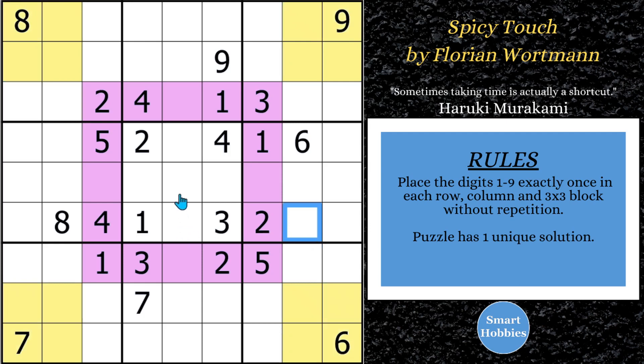Greetings, friend. I will show you how to solve this puzzle — Spicy Touch by Florian Wirtman. I'm going to use set equivalence theory to do it.